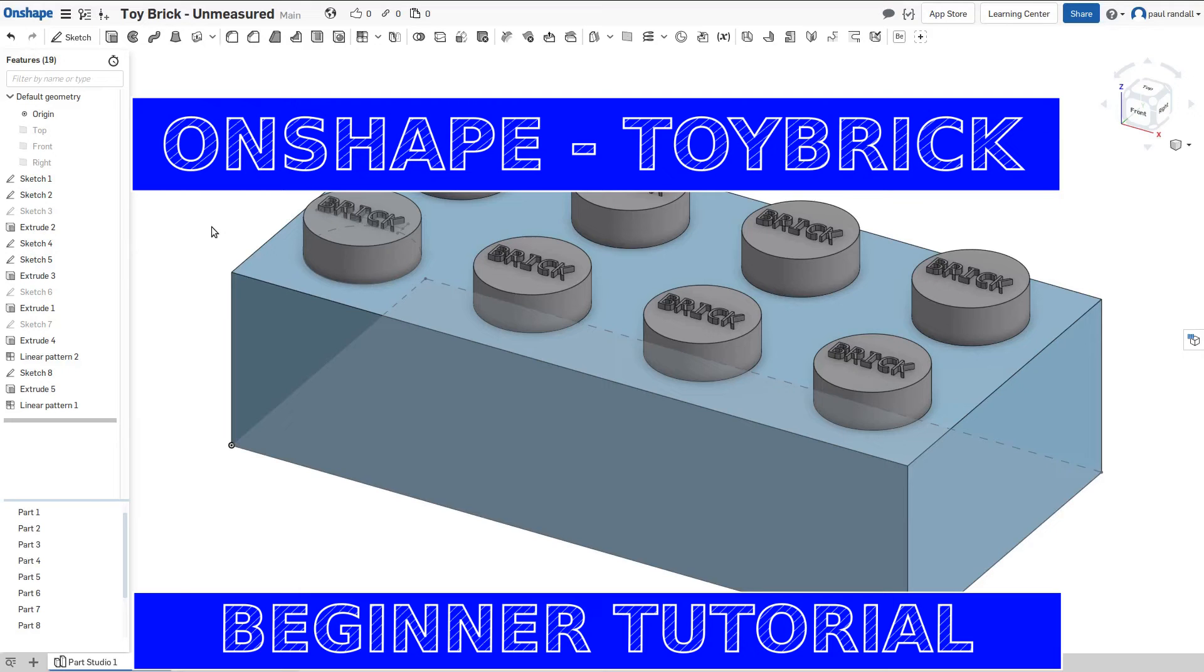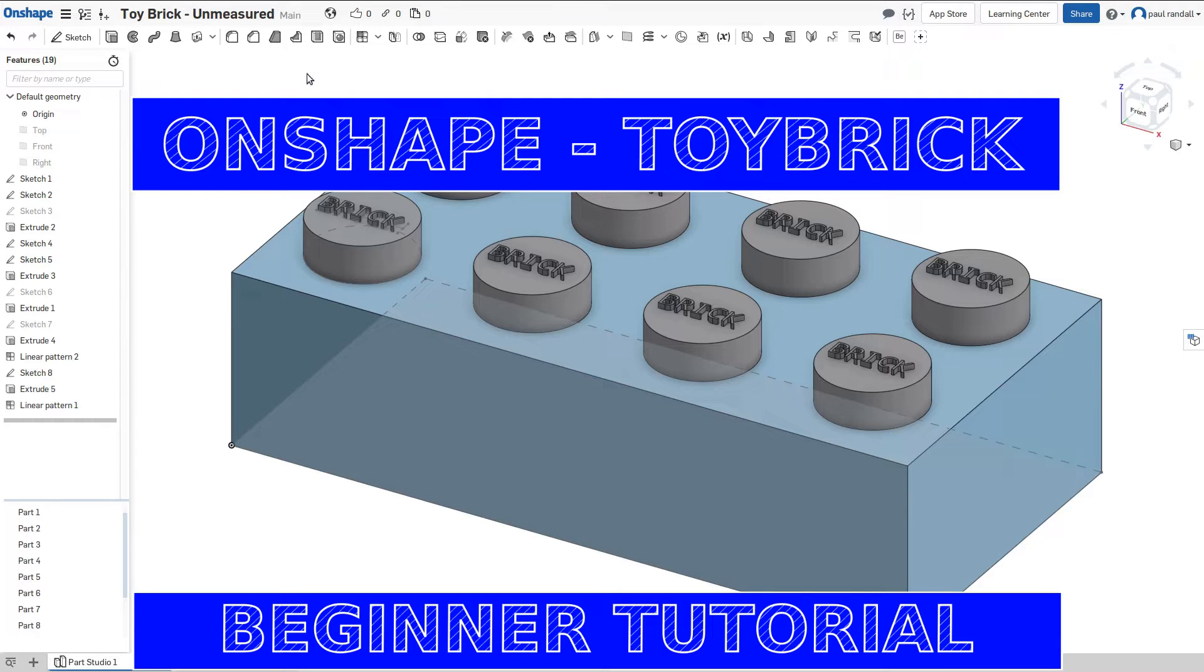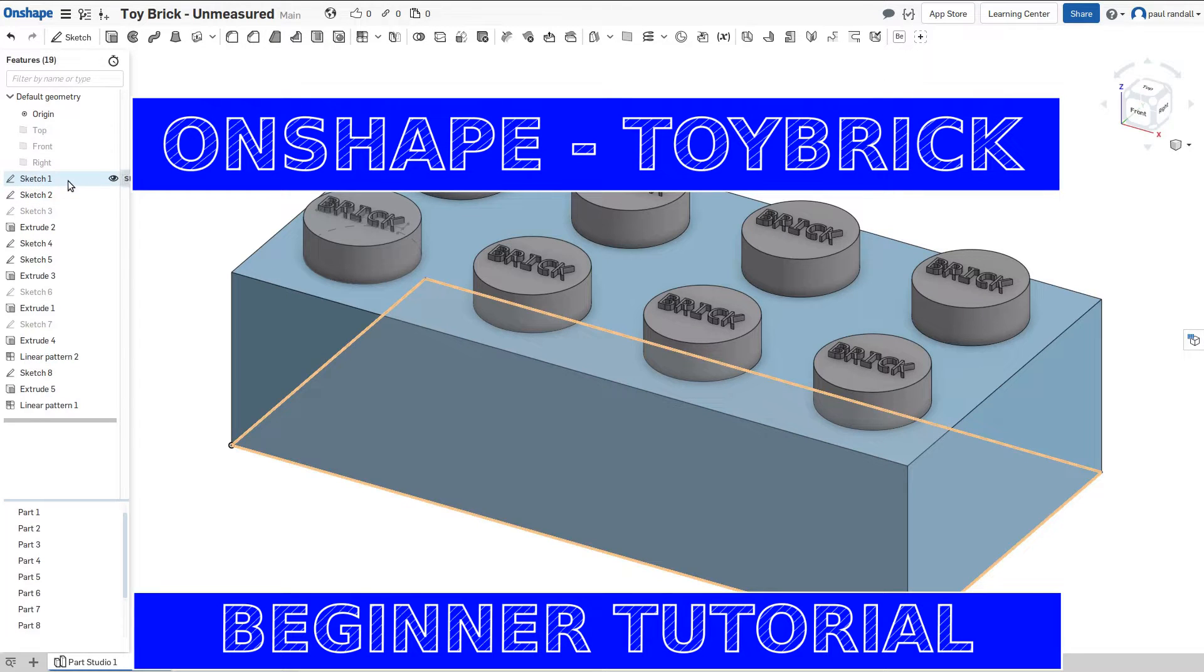Hello and welcome to my channel. Today we're going to be doing a video using the web-based CAD tool Onshape. We'll be modeling a toy brick and using some of the basic features of the program to model that brick. We'll be staying away from some of the more advanced features, so that you can just focus on the basics.